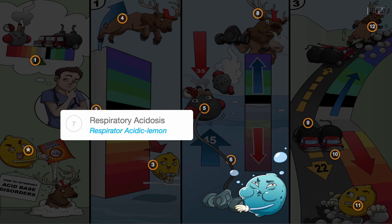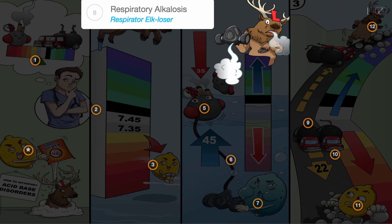This would indicate that the disorder is either respiratory acidosis, the respirator acidic lemon, or respiratory alkalosis, the respirator alkaluzer. It's easy to remember that pH and pCO2 are in opposite directions in a respiratory disorder, just like breathing in and out — opposites.